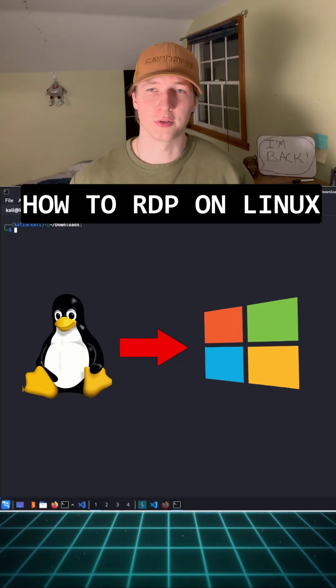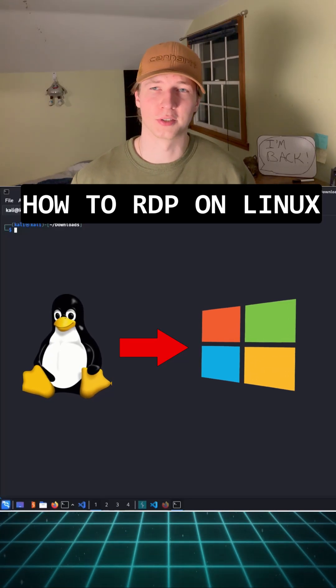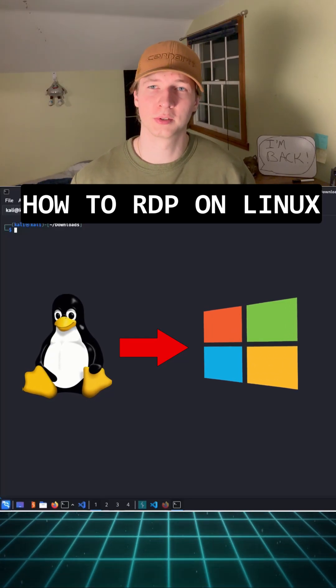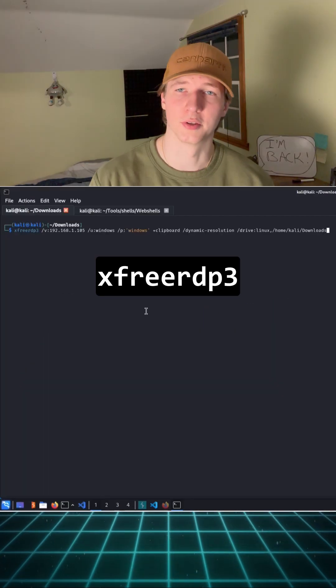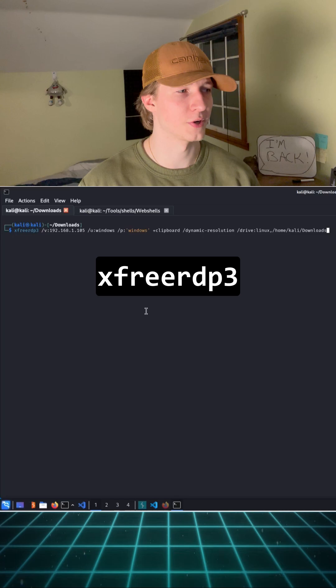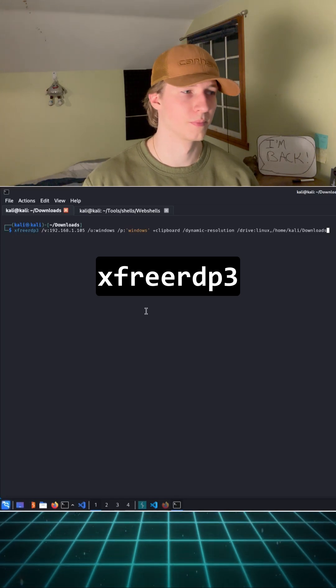Here's one easy command that you can use to RDP onto your Windows systems from Linux. The tool is XFreeRDP3.